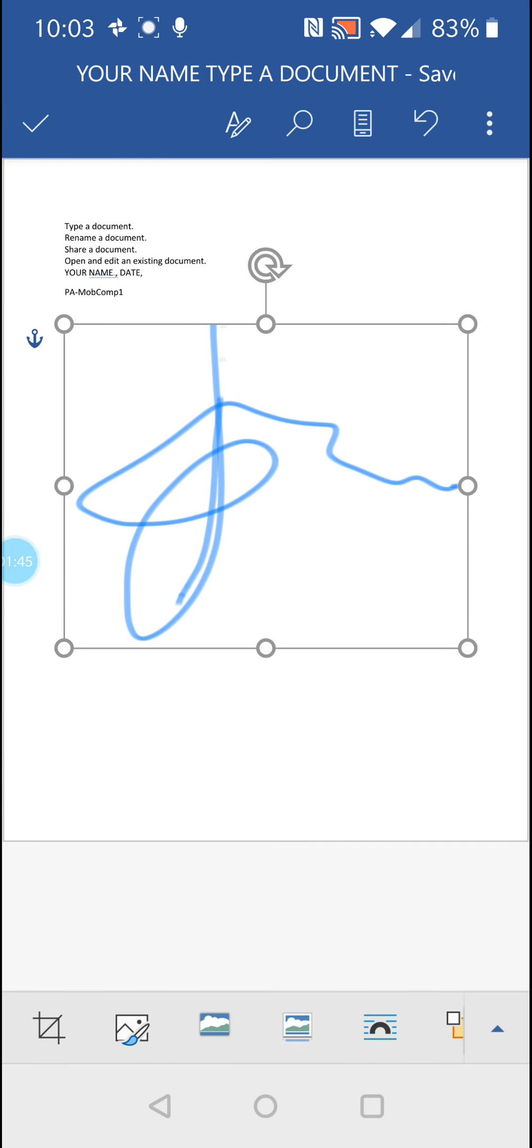And the picture is inserted into the document. Now around the edges or the border you've got those little circles on the corners and on the flat edges there - those are your resizing markers for the picture.